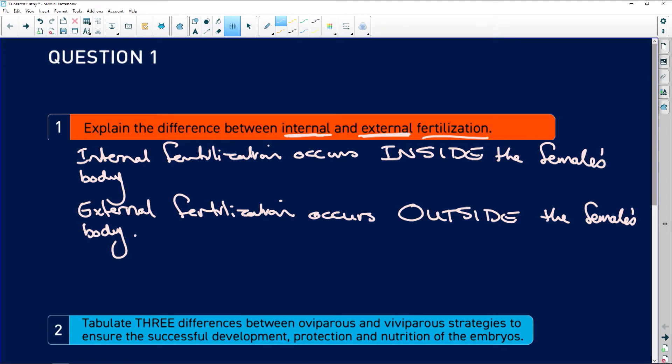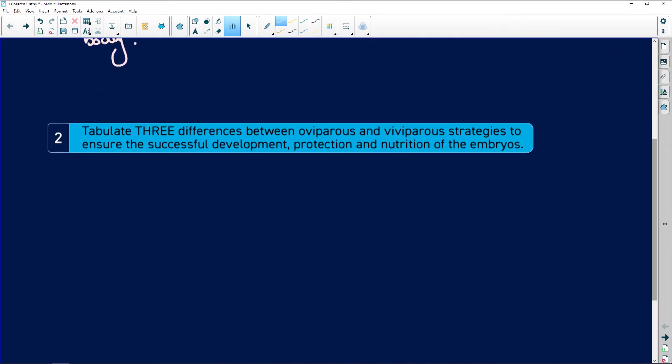External fertilization is a bit backward as far as evolution is concerned, while internal fertilization is an evolutionary advancement that allows reproduction on land — the whole 'came from water, now on land' concept. Remember all of this because they ask short questions and multiple choice questions in section A.